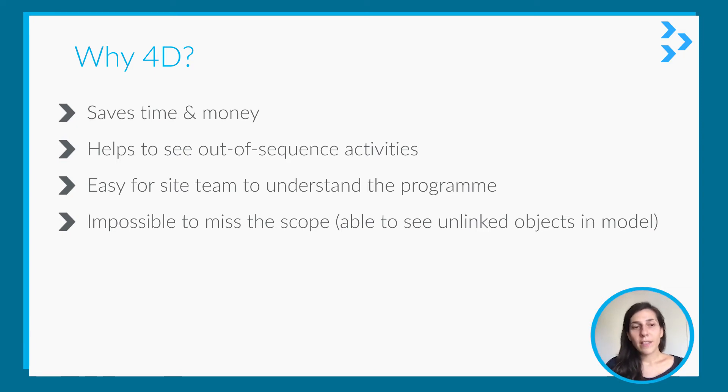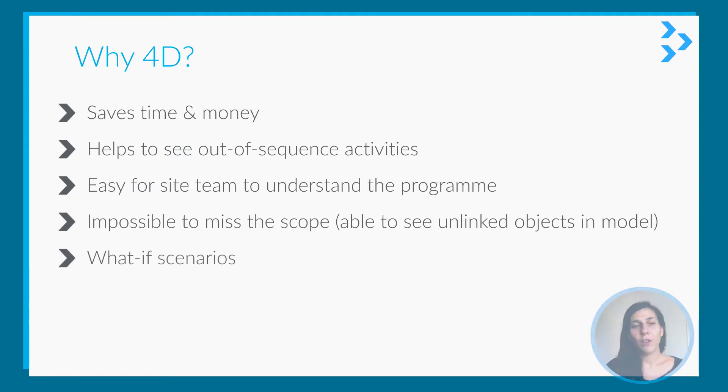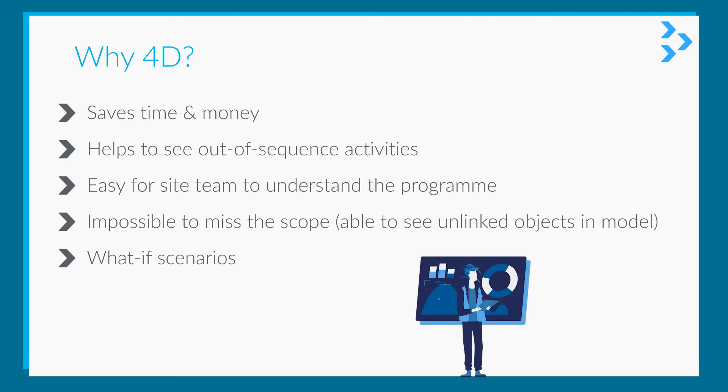And it's easy to create what-if scenarios. Again, you can do it in other planning software as well, but it is better to see it, visualize it, and see how the work sequence may change with these scenarios. So again, it's a better way of understanding the scenario in 4D.